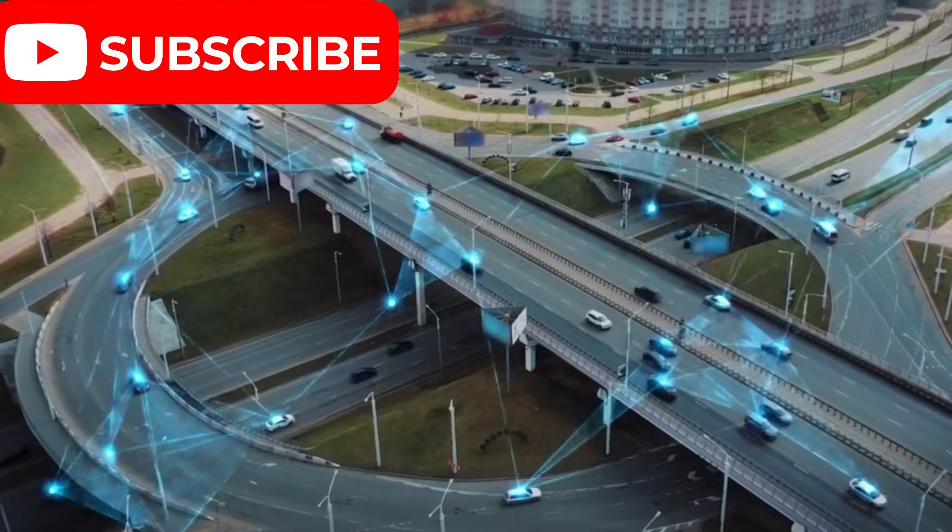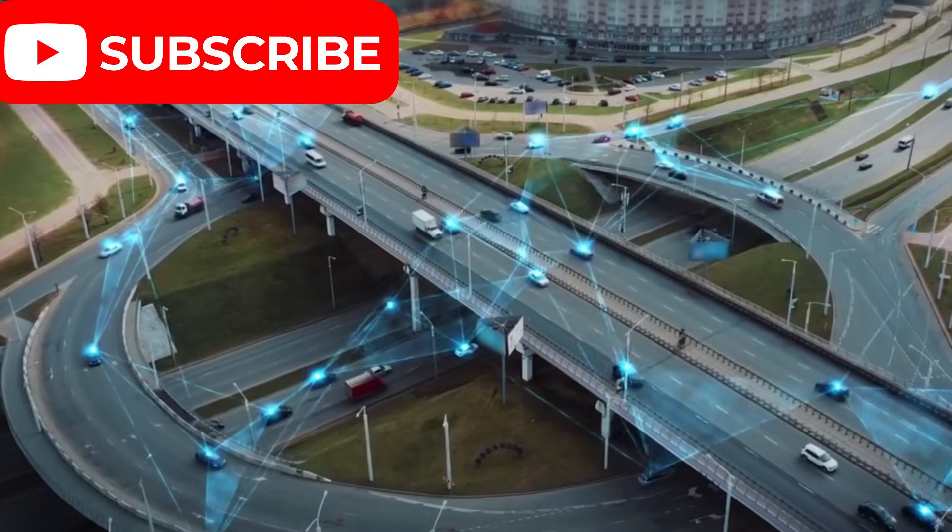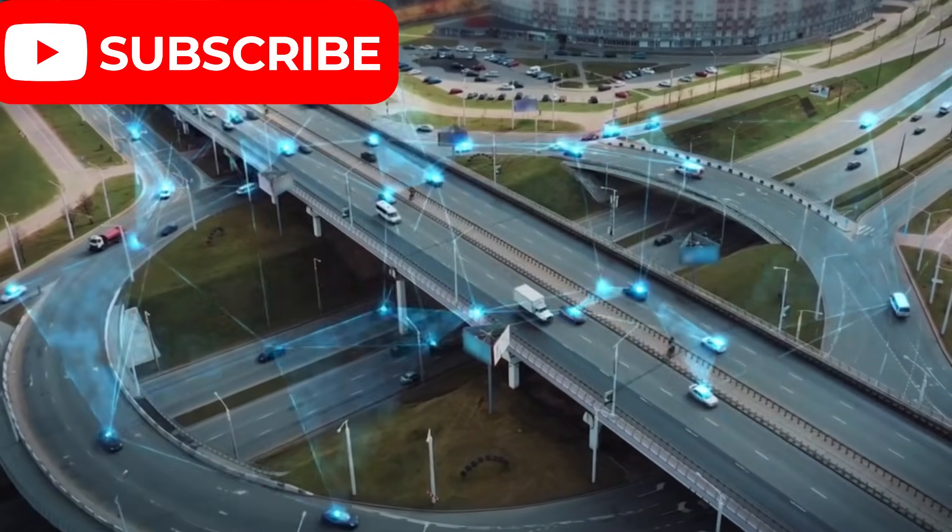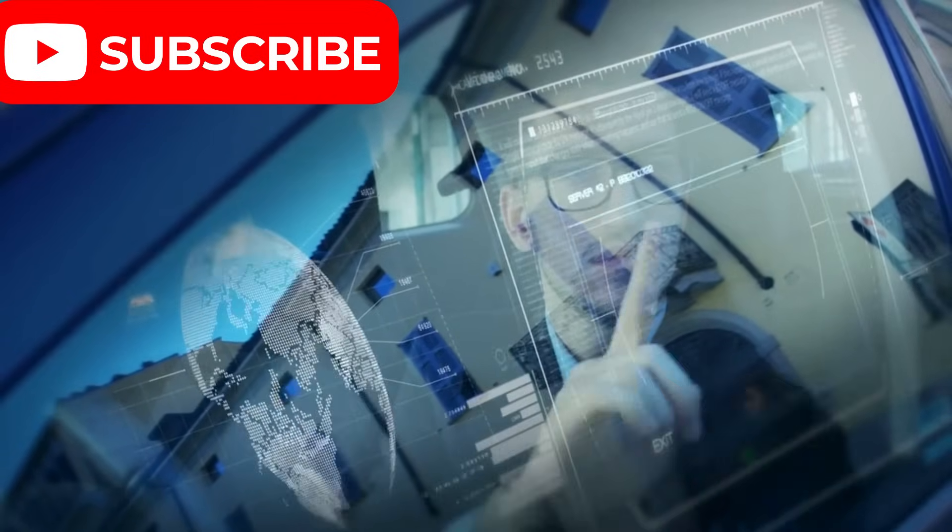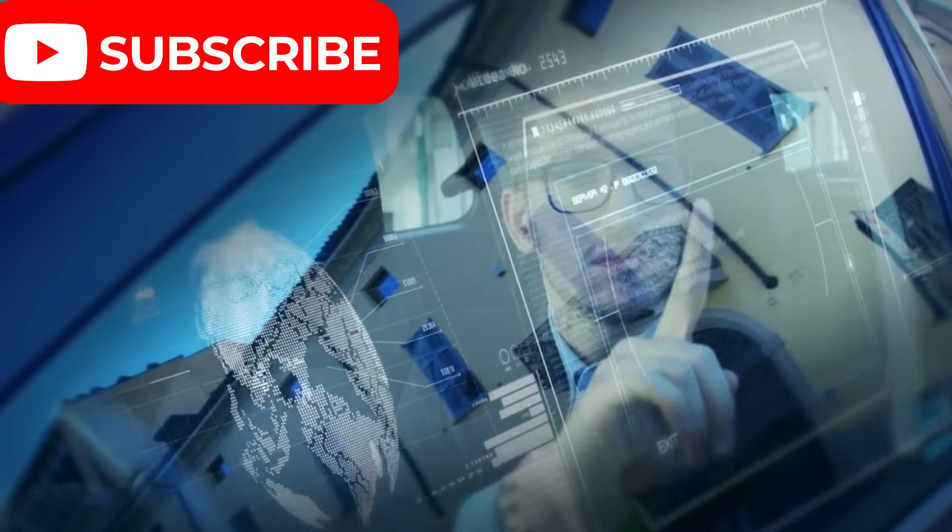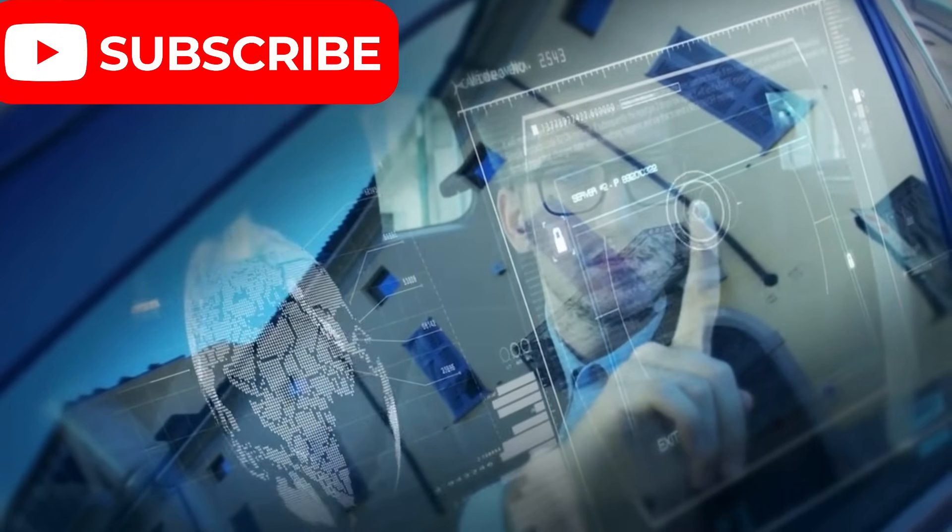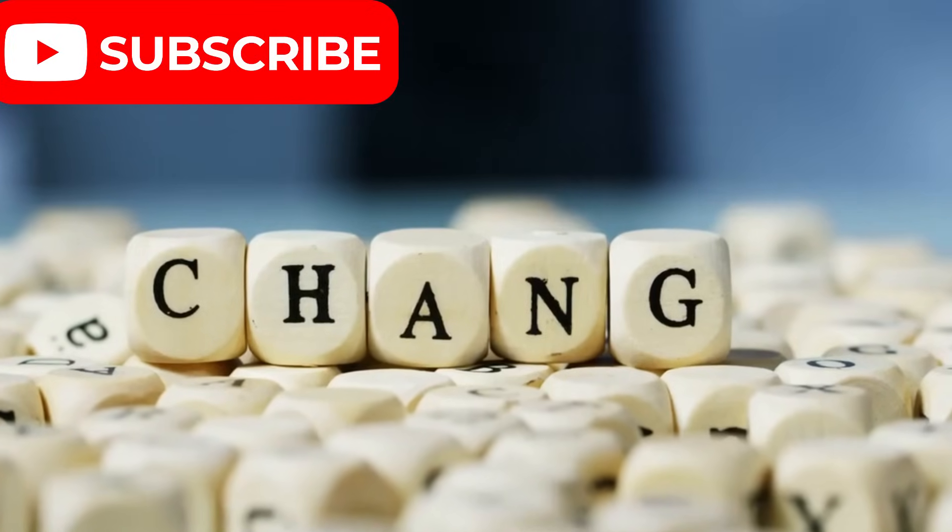It's a network built for the future, designed to support groundbreaking technologies like self-driving cars, real-time holograms, and complex IoT systems that need constant, ultra-fast connectivity. This shift could change everything.